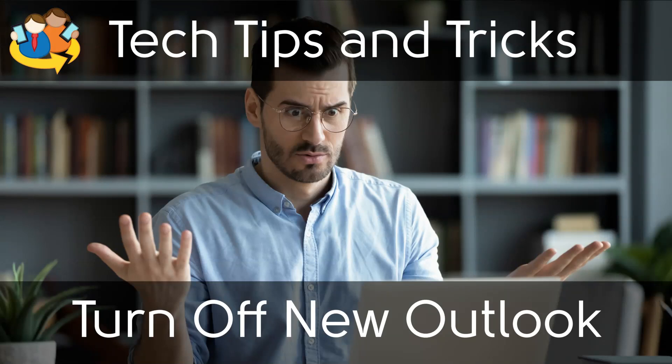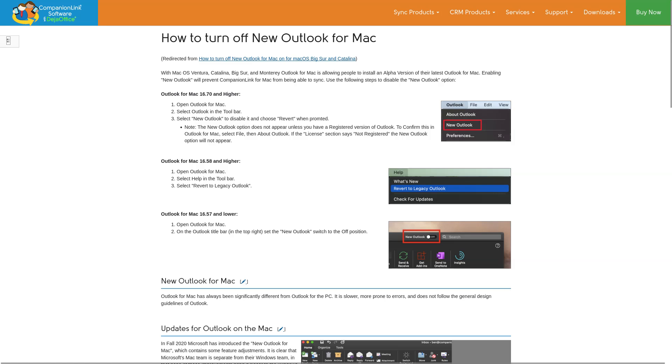In this video, we will go over how to turn off New Outlook. If you are using a Mac, then we have another guide in the description.